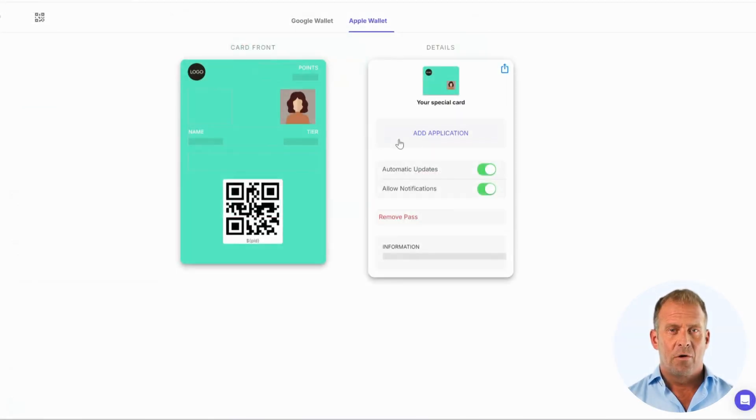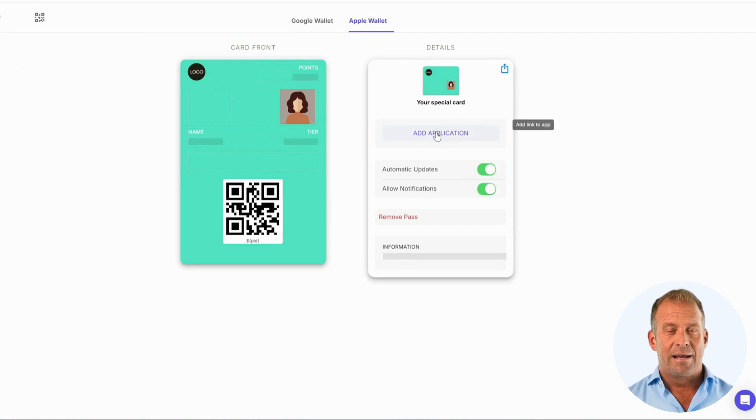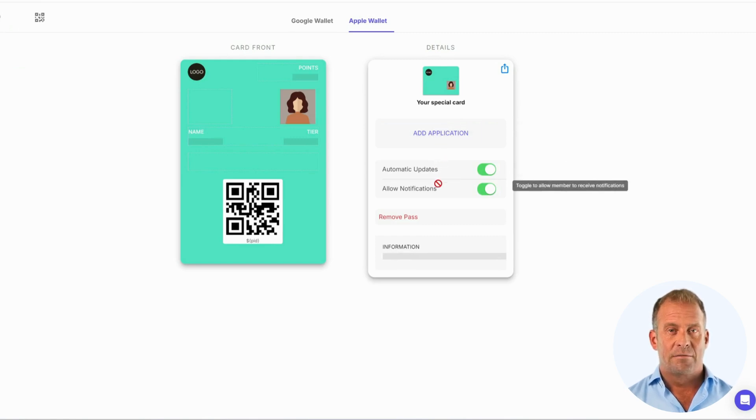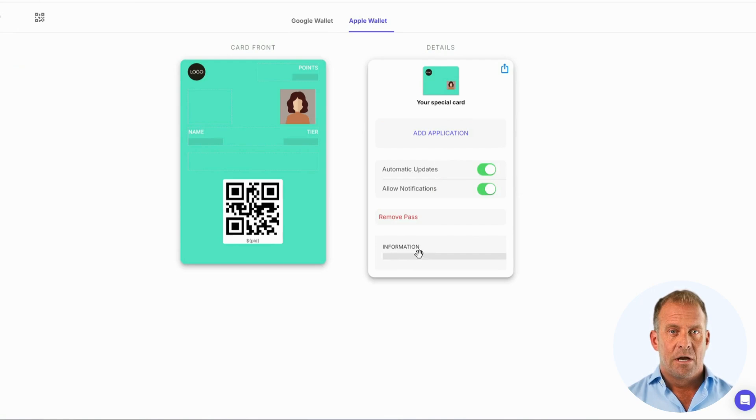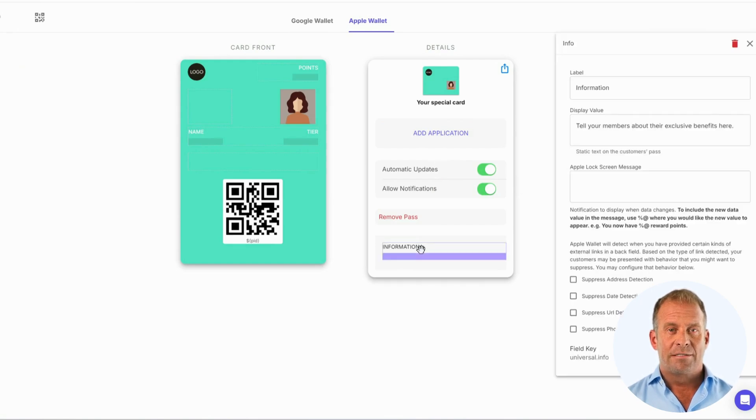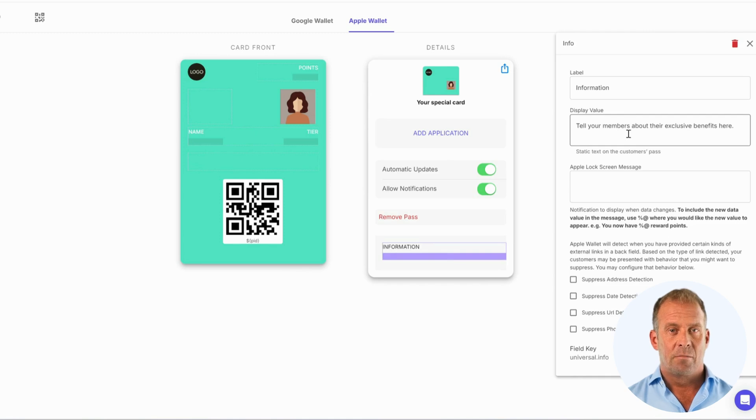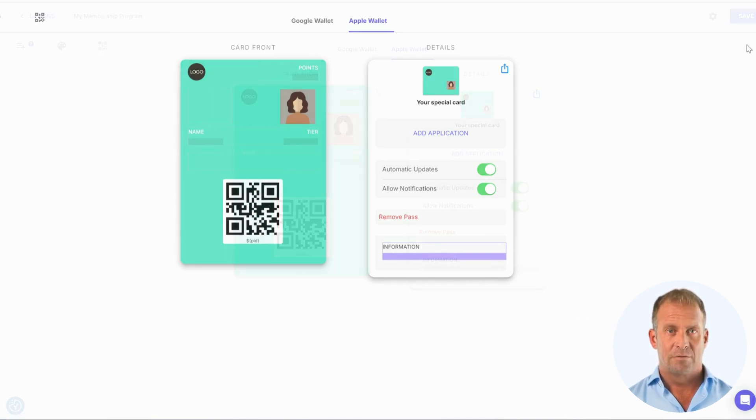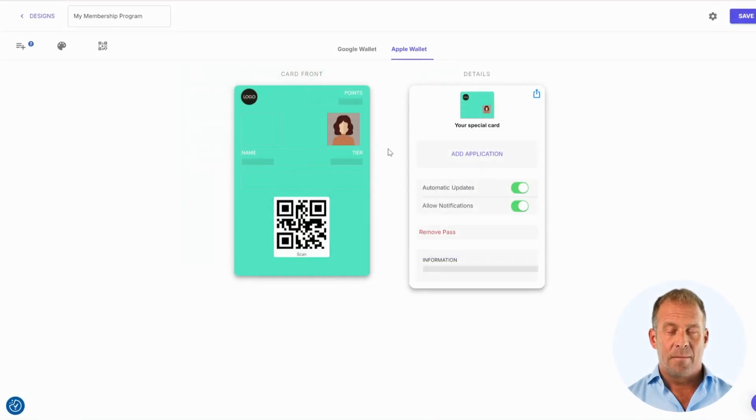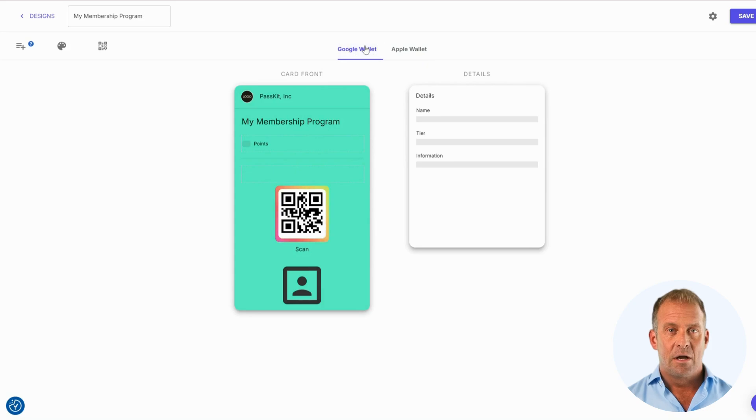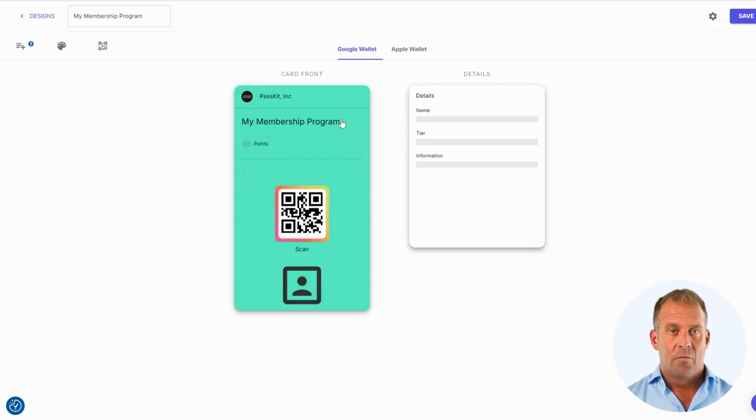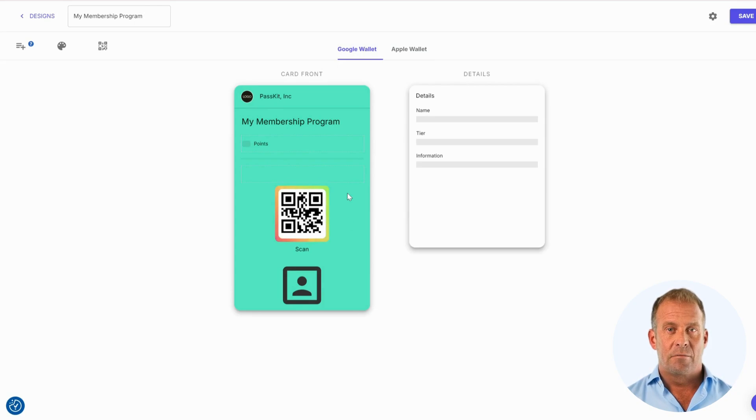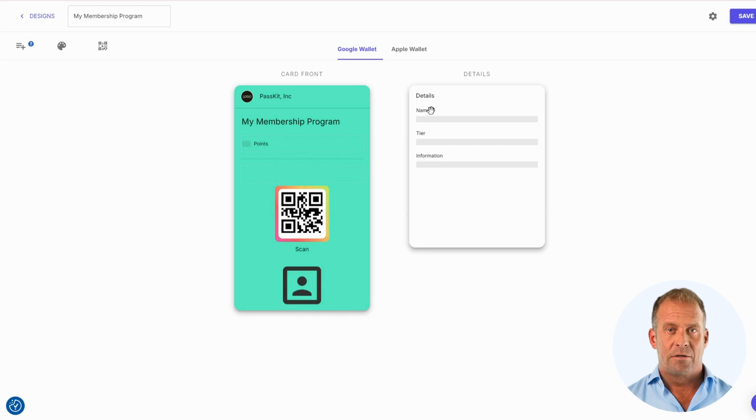Below the details, you will see options to add applications, automate updates, and allow notifications. If you would like to place information on the back of a digital membership pass, you can do so by dragging and dropping items to the bottom of the details. Remember to make sure that you also edit the Google Wallet section to your preferred style. With Google Wallet, the profile image is located at the bottom and the QR code has a shimmer effect around it.